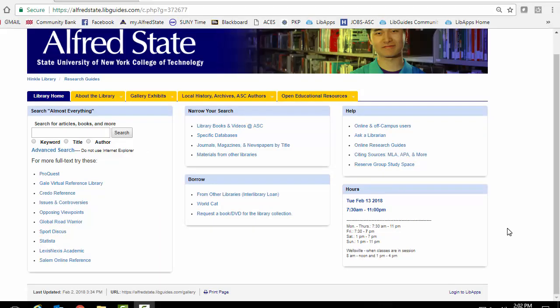This video will show you how to find short stories written by foreign authors that have been translated into English. So the first thing you want to do is get to our literary database Artemis. There are a few ways to do this.